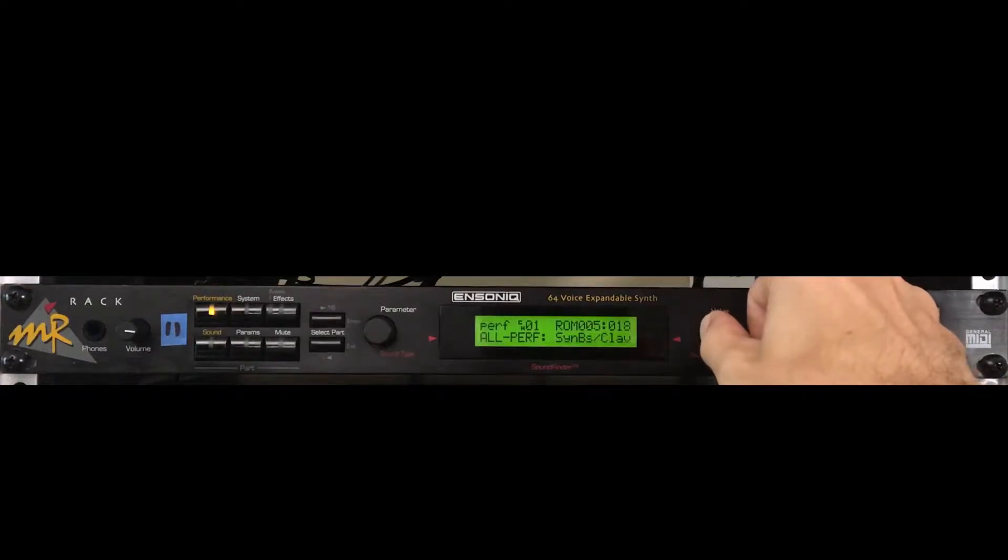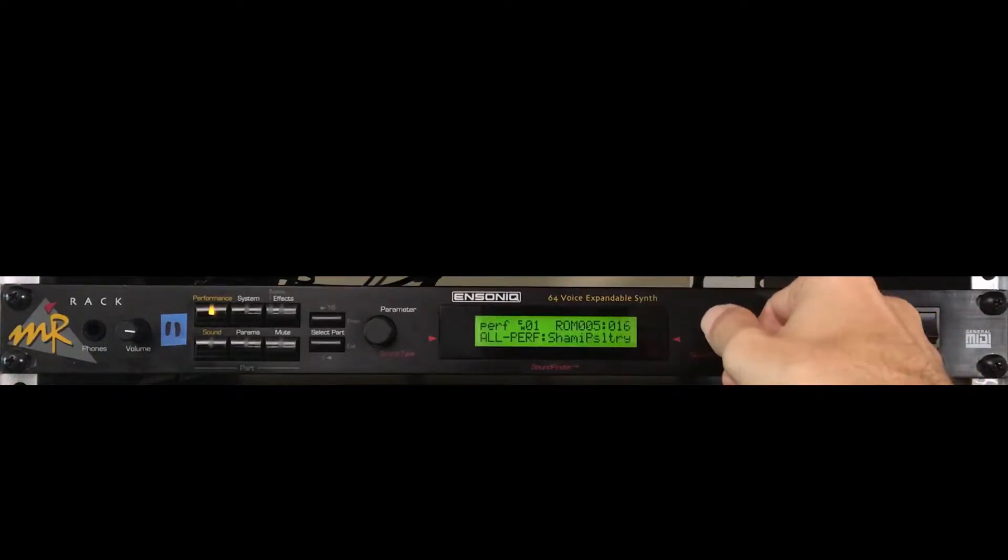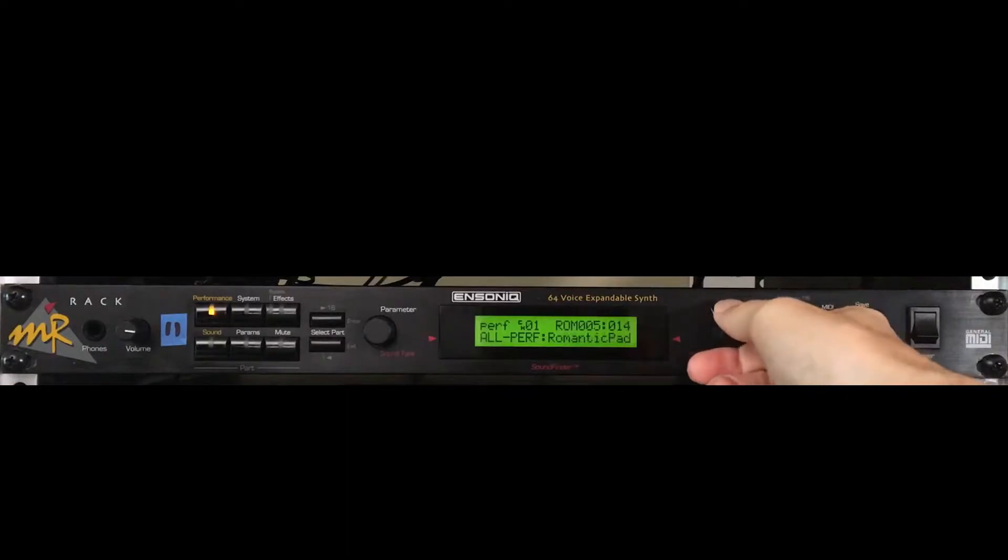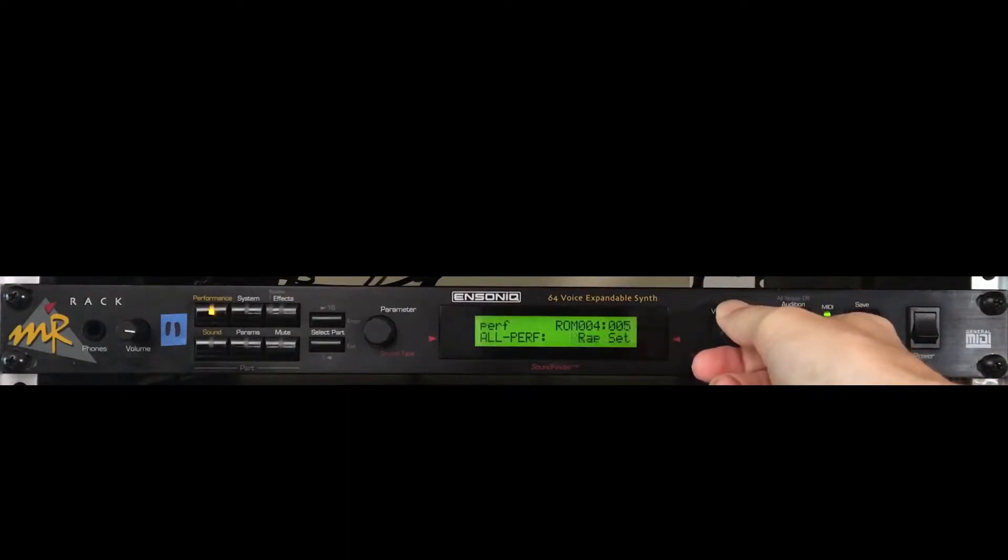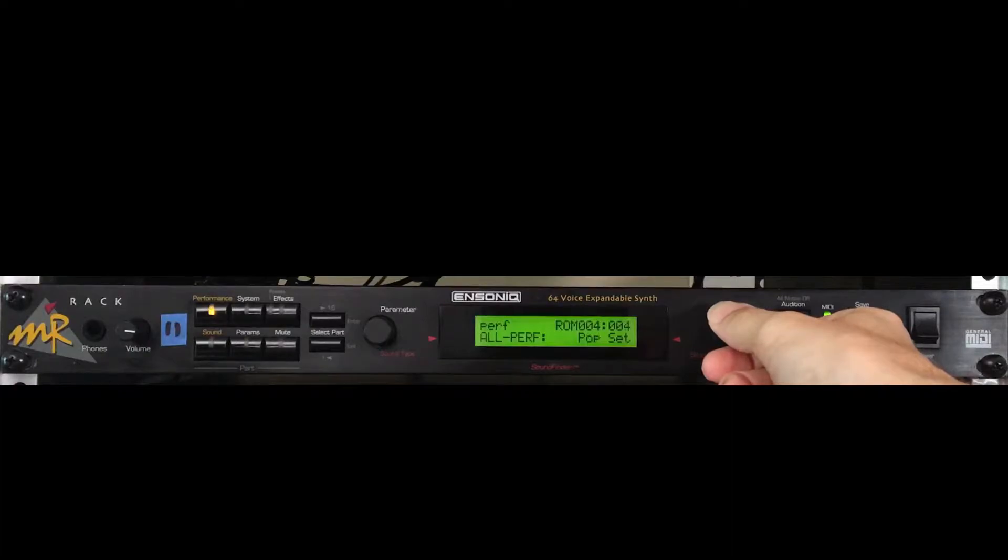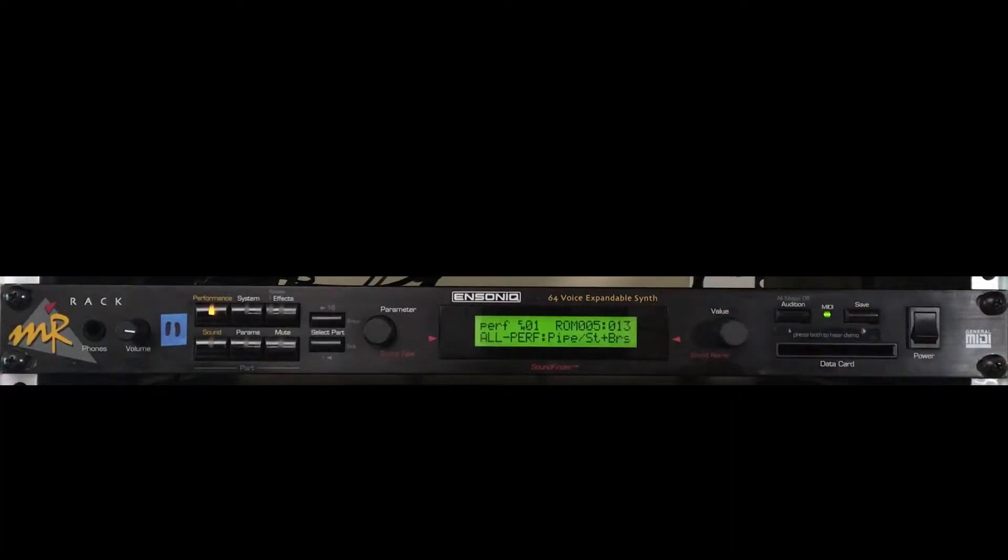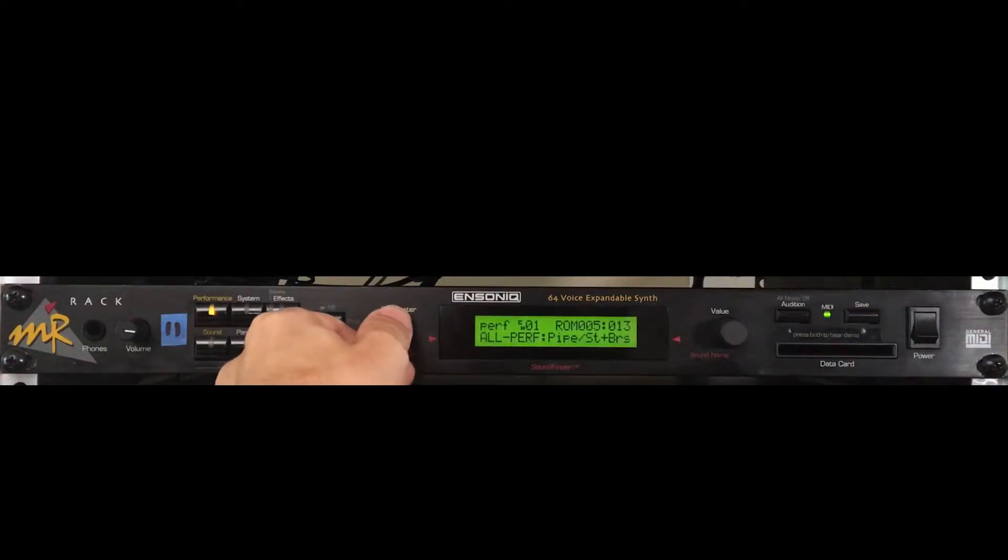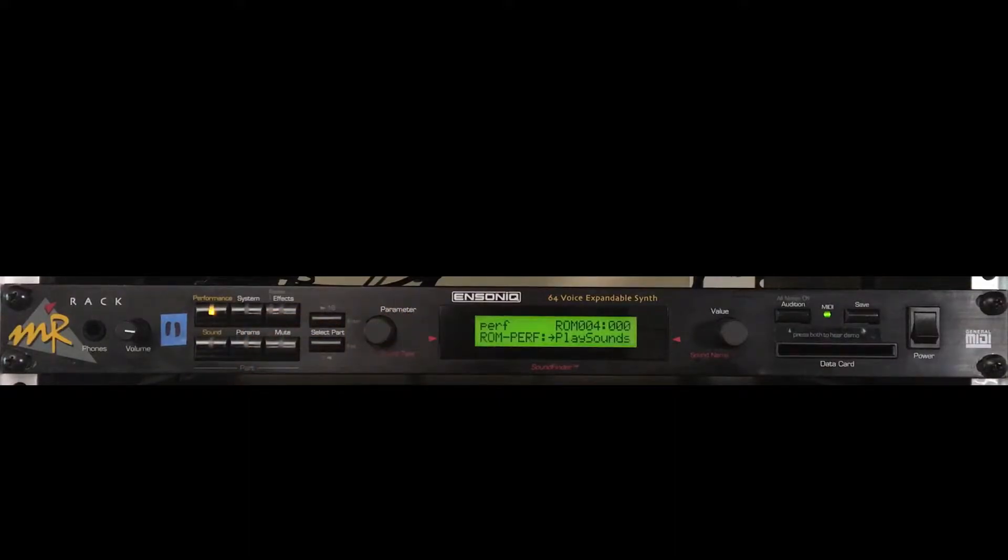These are all starting points to create your own performance. Any of them can be edited and saved into a RAM slot. Since this MR was just reinitialized, there is no RAM performance category yet established. In the ROM category, the performance named play sounds is essentially a zeroed out template.